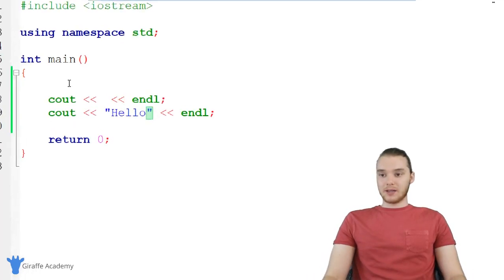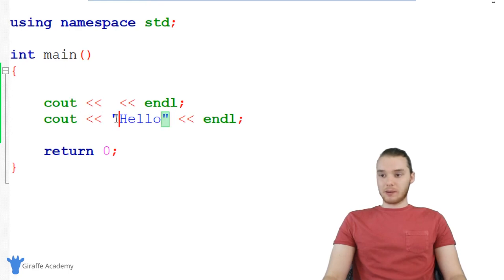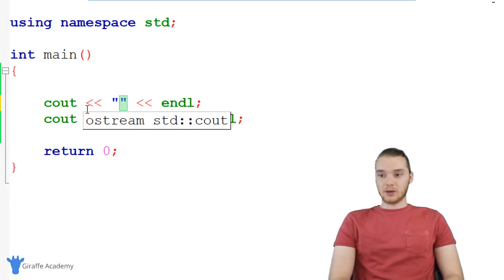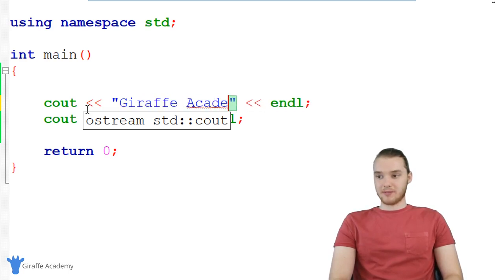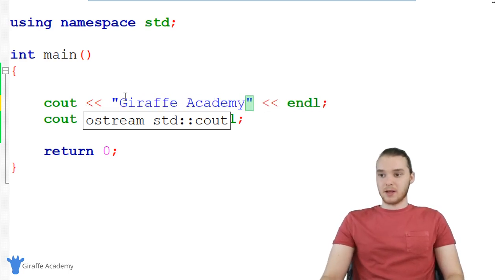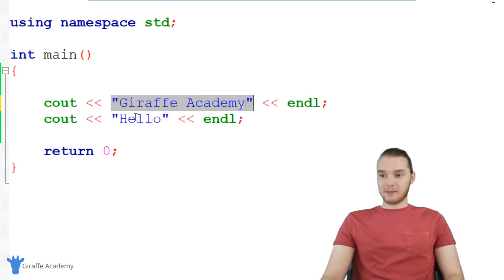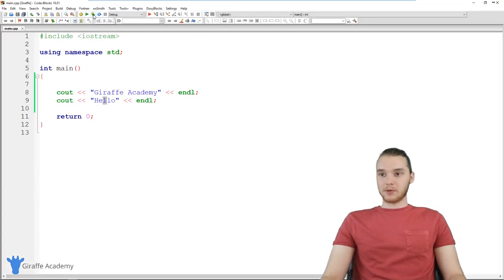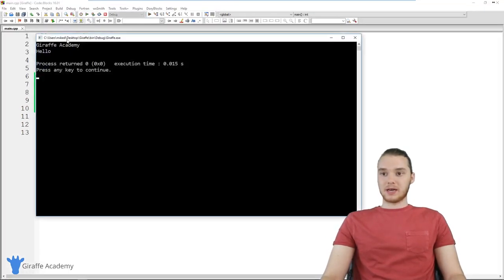Down here you'll see I have this little program set up, basically just printing out a couple lines. The way I can create a string is just by using open and closed quotation marks like this. So I can basically type out whatever I want — if I wanted to, I could type out Draft Academy. You'll see now I'm printing out Draft Academy and hello. If I was to run my program, you'll see that we print out Draft Academy and hello.